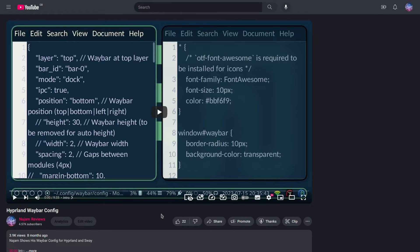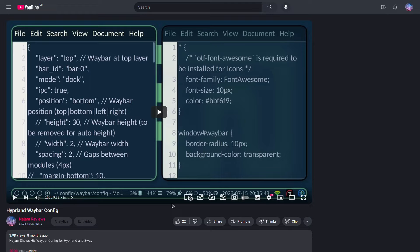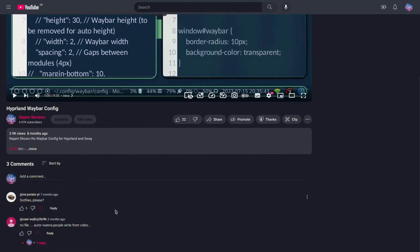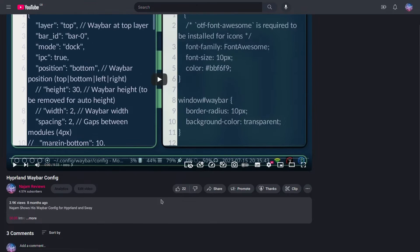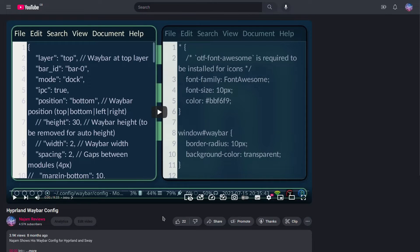How's it going guys, it's Najam, welcome back to another video. A while back I made a video on my configuration of Waybar and Hyperland, and I did get a couple comments asking me for the config files.